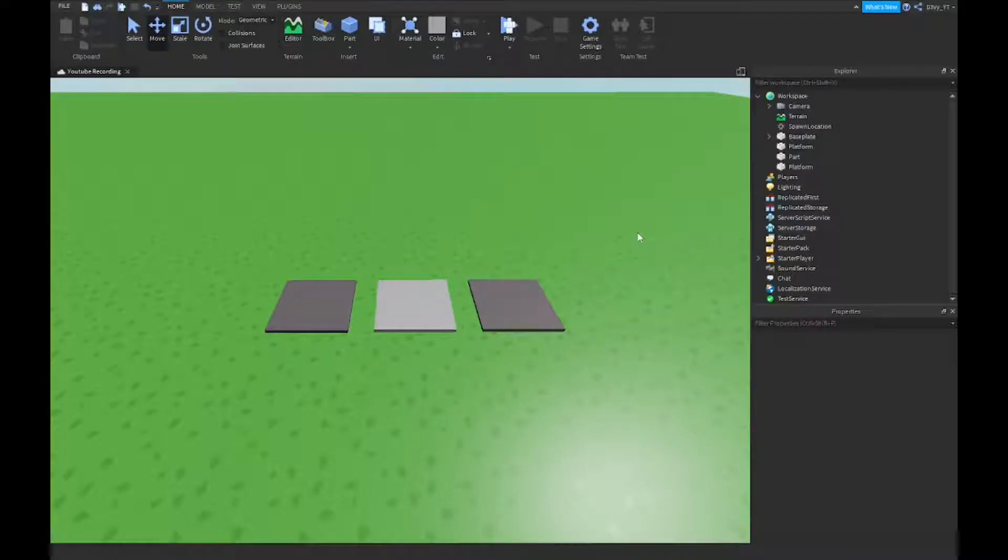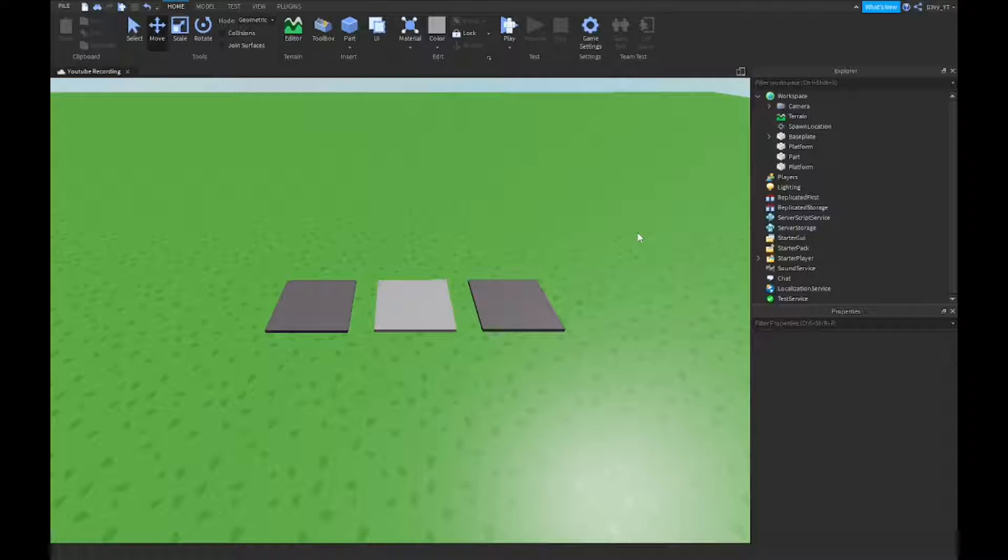Hey guys, welcome back to our brand new video. Today I'm going to show you guys how to make a part disappear. This is version 2 of it, an updated version inside of Roblox Studio. So let's get started.